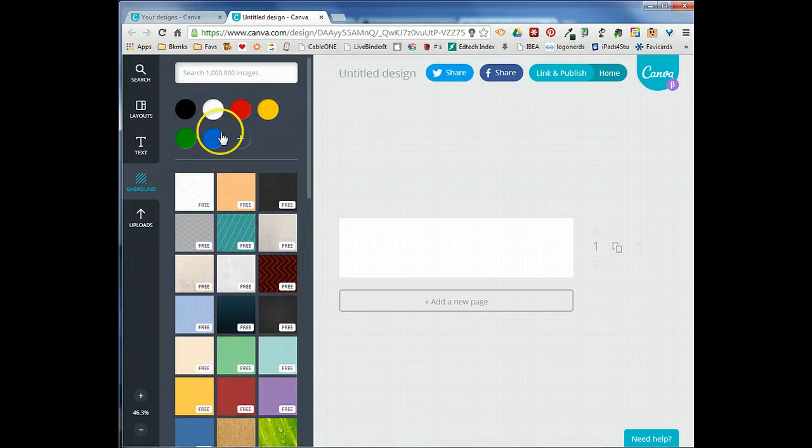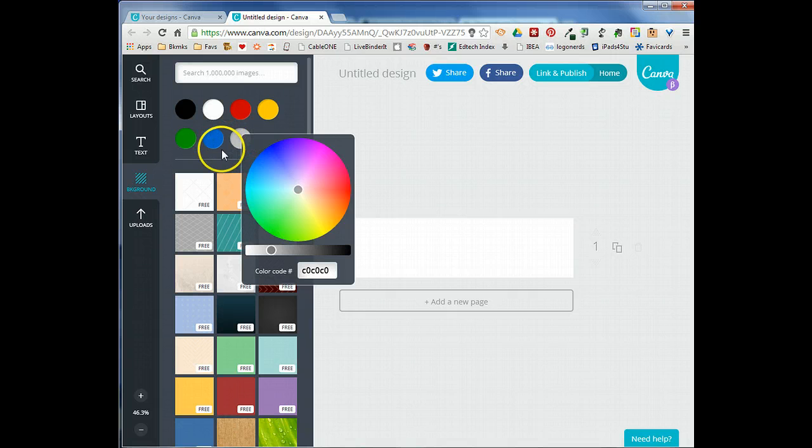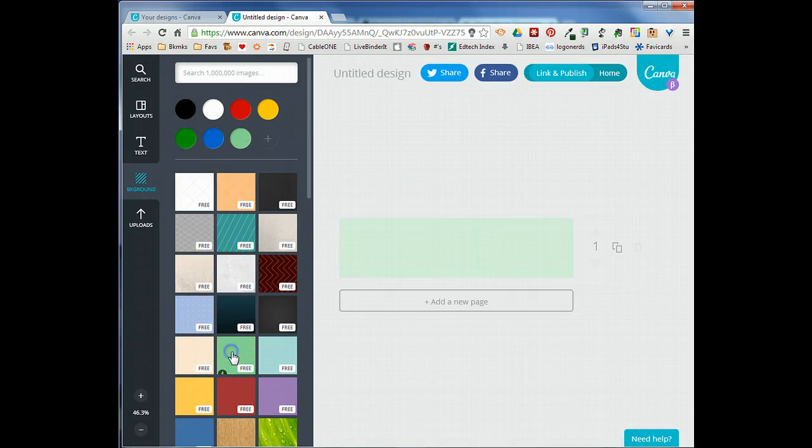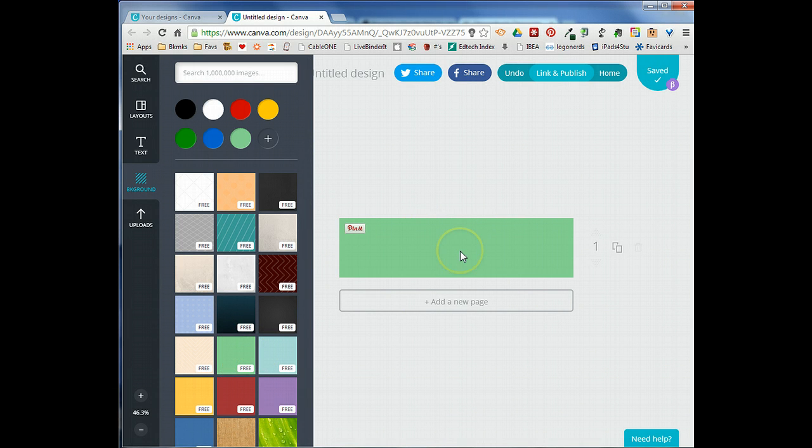You can also just use a plain solid color or you can pick any color that you want if there isn't a color there that you like. I'm going to go ahead and use this green that kind of matches the theme that we're working with. Once I click on that it actually goes ahead and adds that to my background.